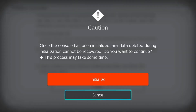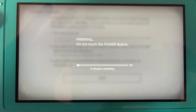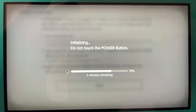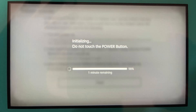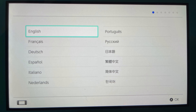You'll be warned that once your Nintendo Switch Lite has been restored to its default factory settings, any data deleted during the process cannot be recovered. Step 7: Choose Initialize to continue. A progress bar will be shown on the screen displaying the status of the factory reset. After the process is complete, your Nintendo Switch Lite will boot up to the first screen in the setup process where you're prompted to choose your language.